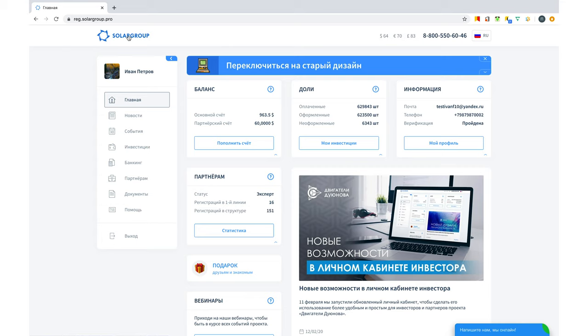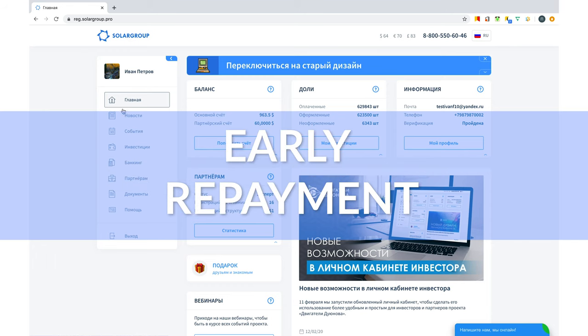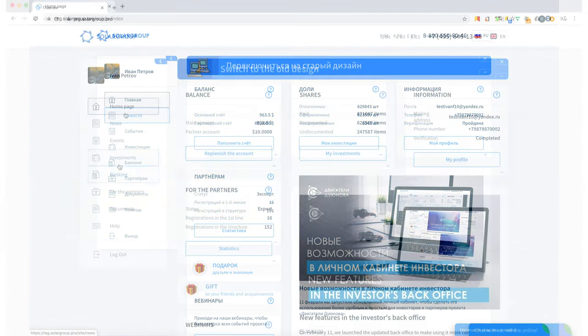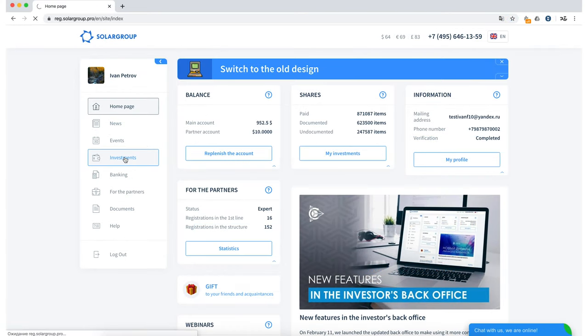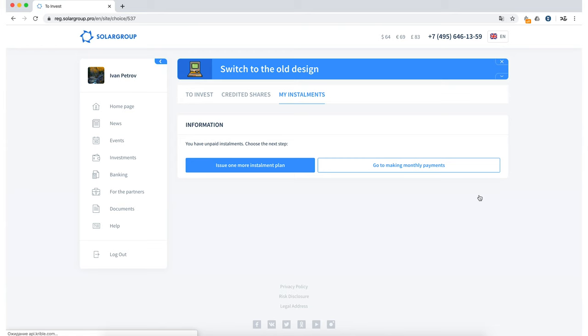Of course, this is a long-awaited double payment and the option of early repayment of your installments. How does it work? Previously, when you started paying in installments, you could only pay for one month at a time and then have to continue paying according to the payment schedule.